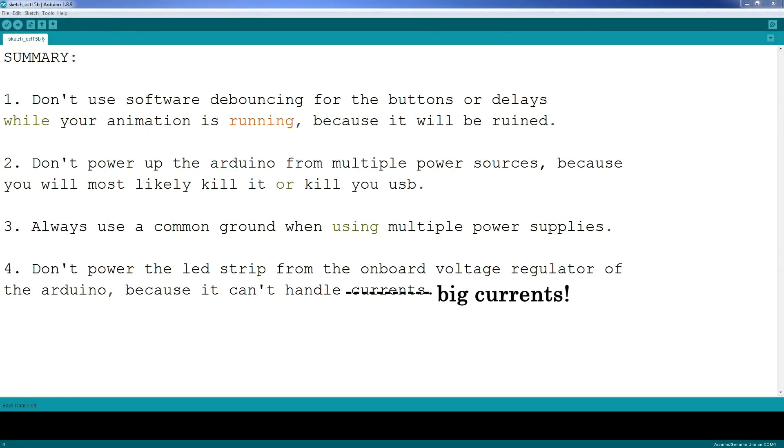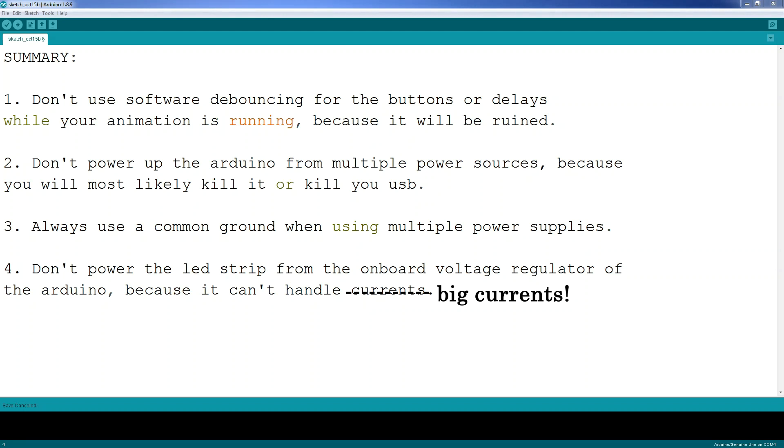Let's summarize. Don't use software debouncing for buttons or other delays while your animation is running, because it will be ruined. Don't power up the Arduino from multiple power supplies, because you will most likely kill it or kill your USB port. Always use a common ground when using multiple power supplies. And, don't power the LED strips from the onboard voltage regulator of the Arduino, because it cannot handle big currents.